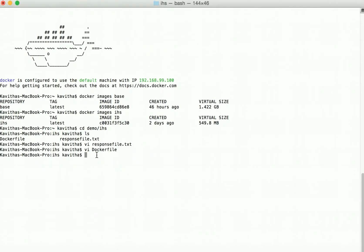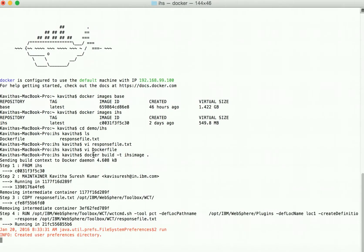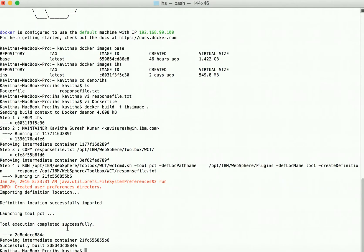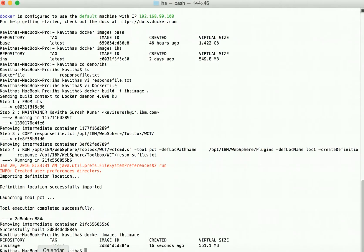Now let us build a new IHS image using the command: docker build -t ihs-image . The image is getting created, and now it is creating the web server definition. It is launching the PC tool and creating the web server definition. We have now successfully built a new IHS image. Let us verify with docker images — we can see the new IHS image has been created successfully.